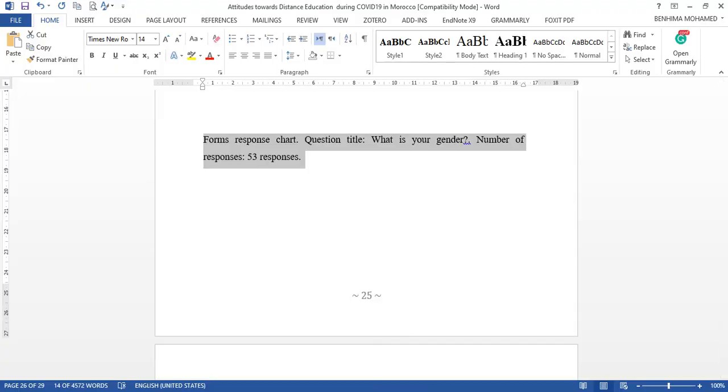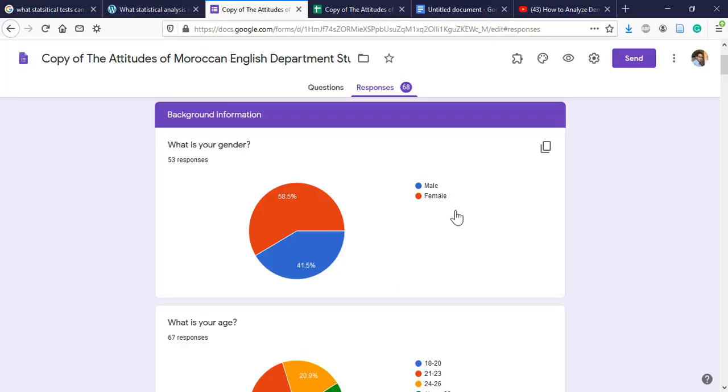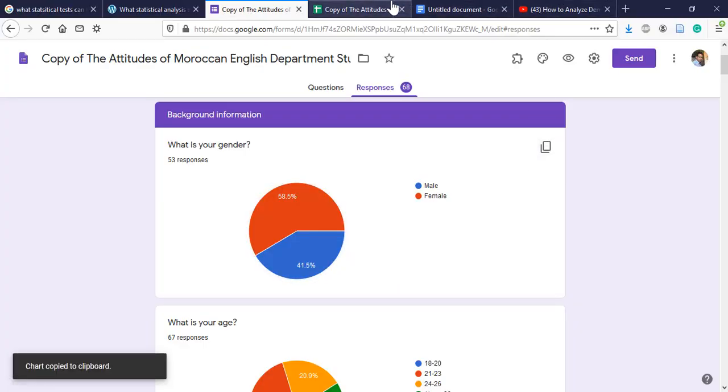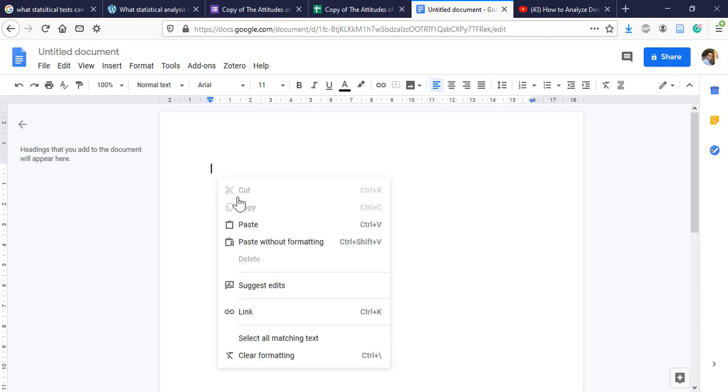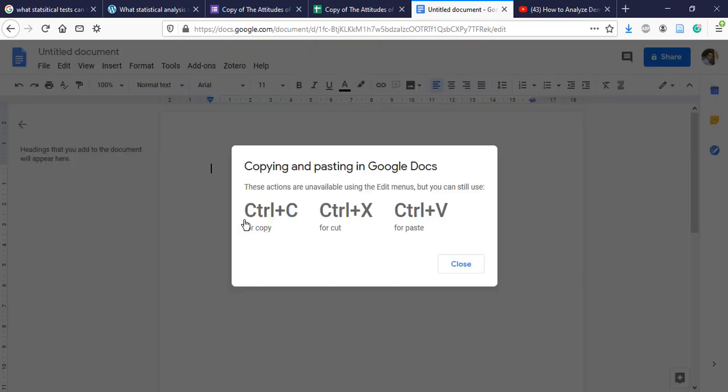So the technique is as follows: we are going to copy and go to Google Forms or Google Docs. So we have Google Forms and we have Google Docs, just type that on Google, and then we can paste it.